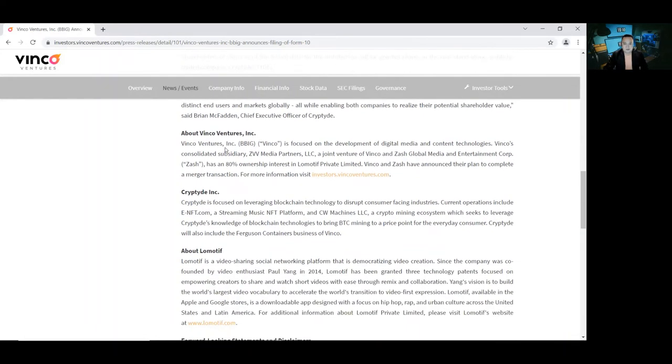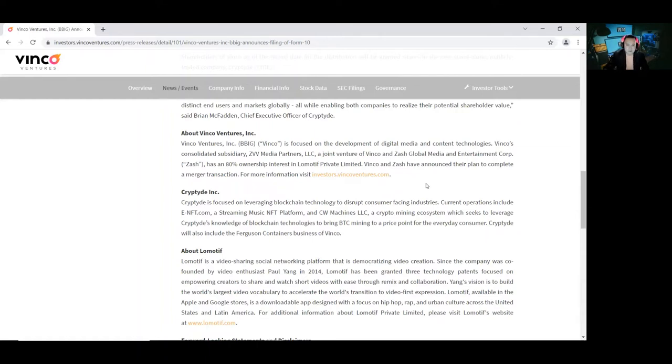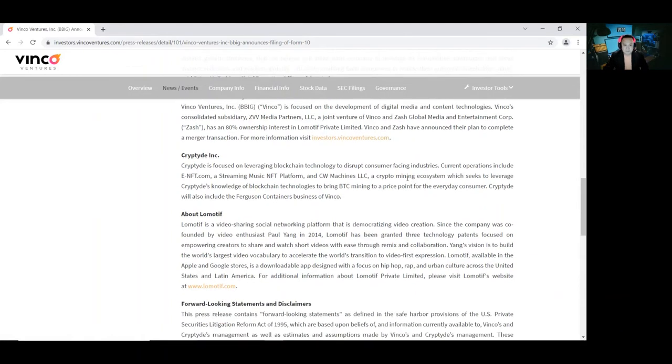About Binko Ventures. Binko Ventures is focused on the development of digital media and content technologies. Binko's Consolidated Subsidiary ZV Media Partners LLC, a joint venture of Binko and Zash Global Media and Entertainment Corporation, has an 80% ownership interest in Le Motif Private Limited. Binko and Zash have announced their plan to complete a merger transaction. For more information, visit this website.